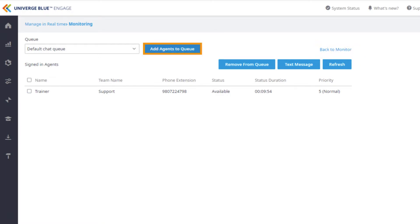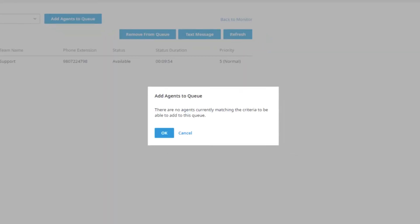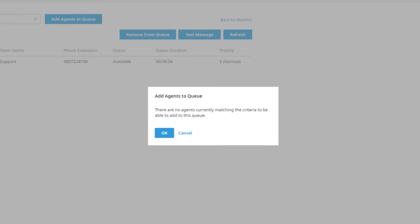Clicking Add Agents to Queue will populate a new window where you can select agents to add to the queue, but only agents that are logged in and already skilled with this queue are available to add.